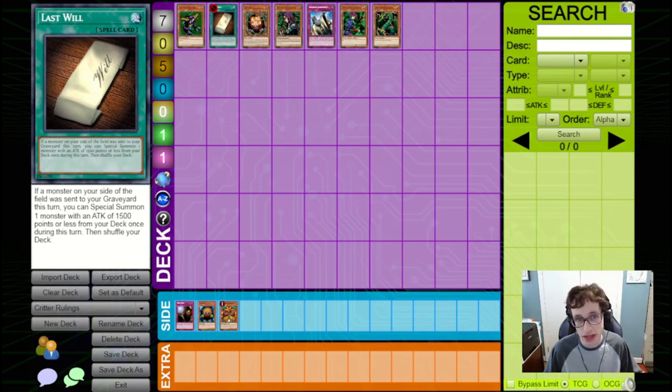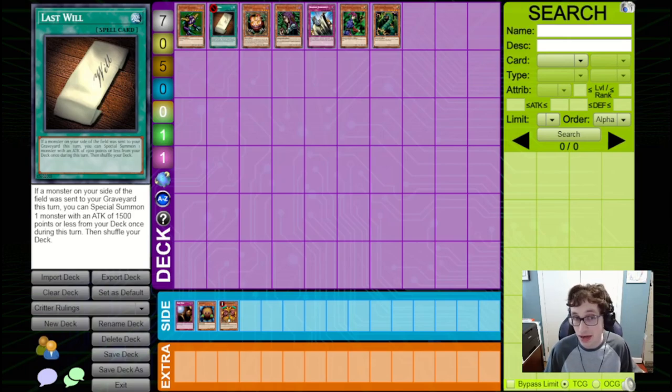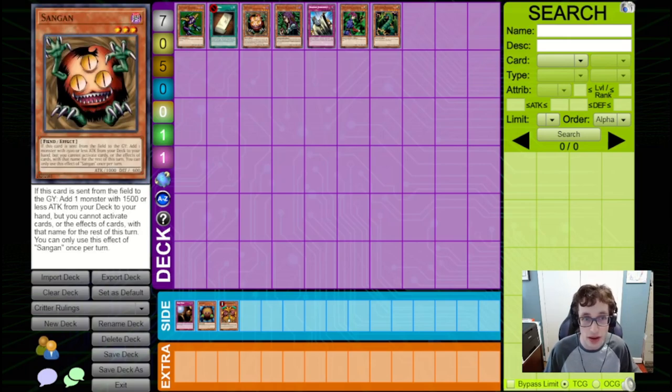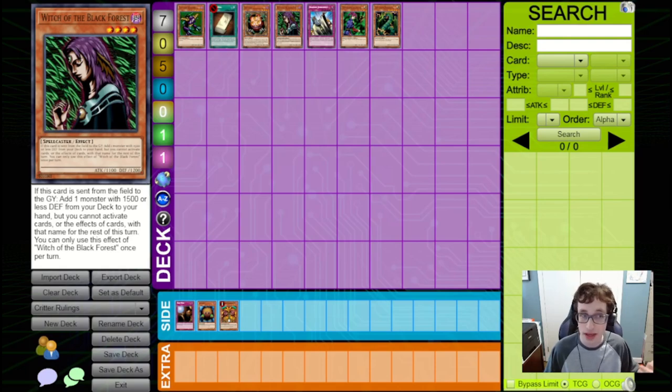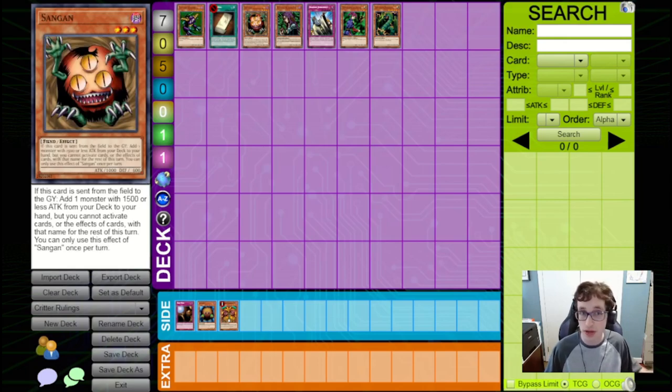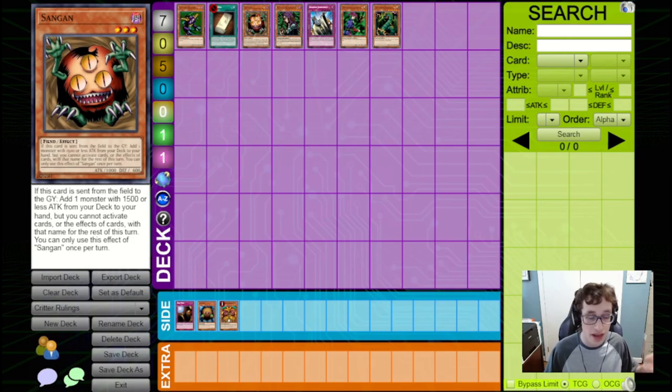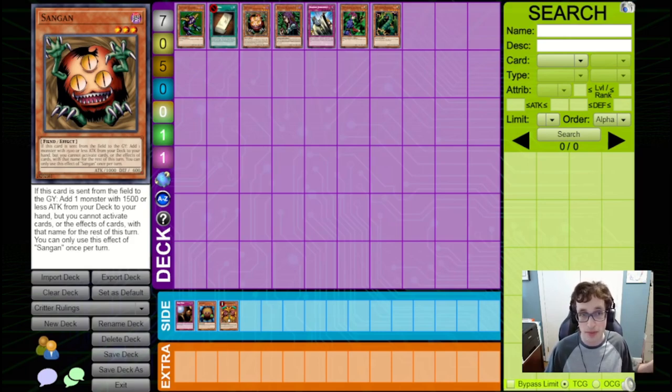Speaking of the Exodia deck, another ruling that doesn't come up often, but can come up with that deck in particular, is how Sangan and Witch are worded in this format. Now, the texts that you're seeing on Dueling Book here are not exactly the texts that we use in Critter format, as we used the original versions of these effects.